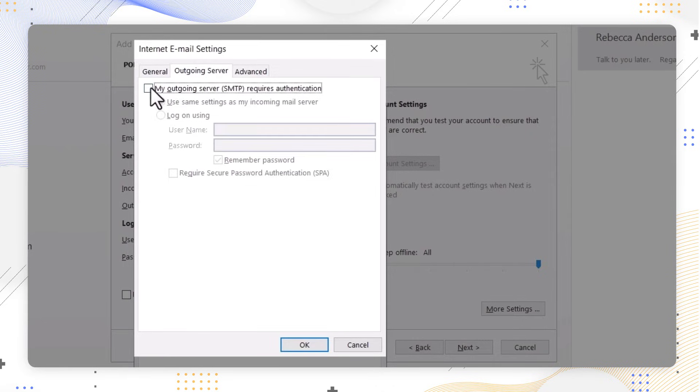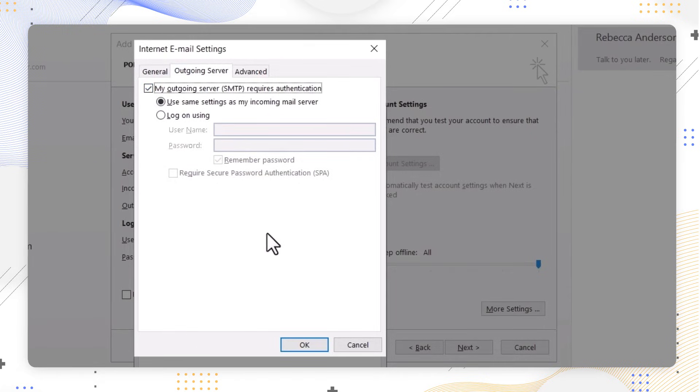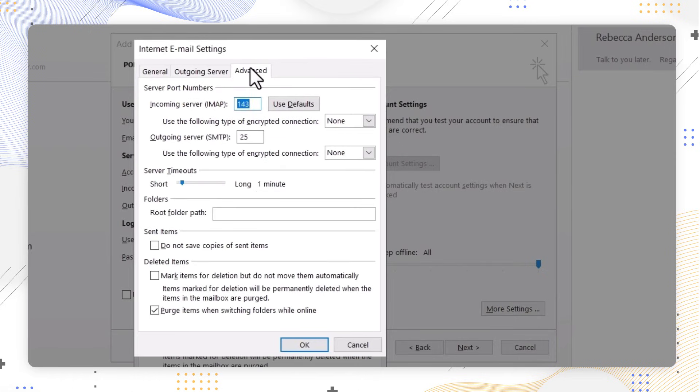Under Outgoing Server settings, enable the My outgoing server SMTP requires authentication option.